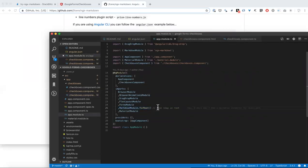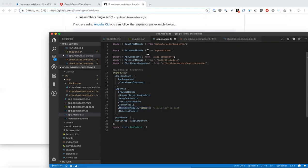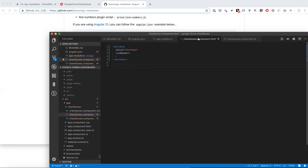Here you see me importing markdown module and initializing it with dot for root. You also see this up here because I did npm install. I import it. And then here in the HTML file, you see me using it.